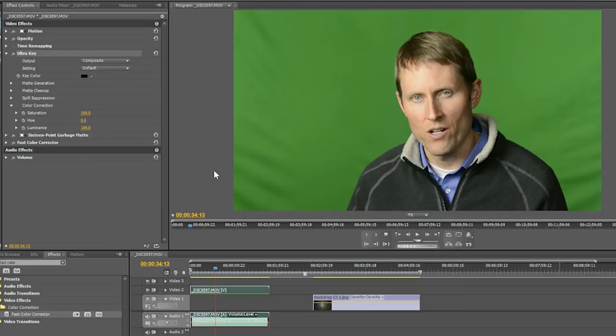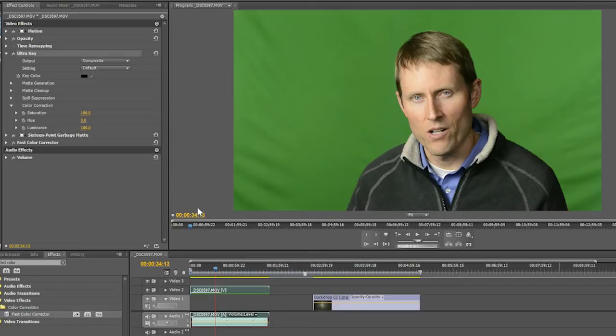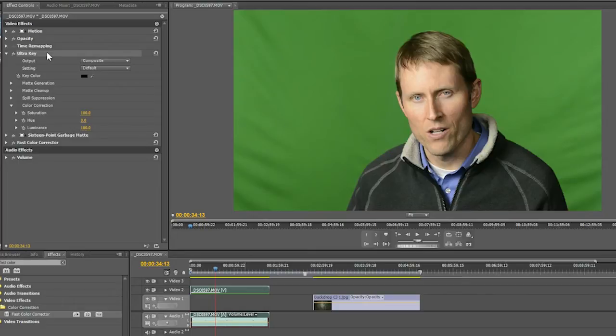So don't worry too much if you don't have the same software. The general principles will apply pretty much any software you use. You'll just have to dig around a little bit and find the similar settings. In this particular case, I have my footage brought in in front of the green screen. I'm going to be using three different effects. I'm going to use a keying software called UltraKey, which is built into Premiere.